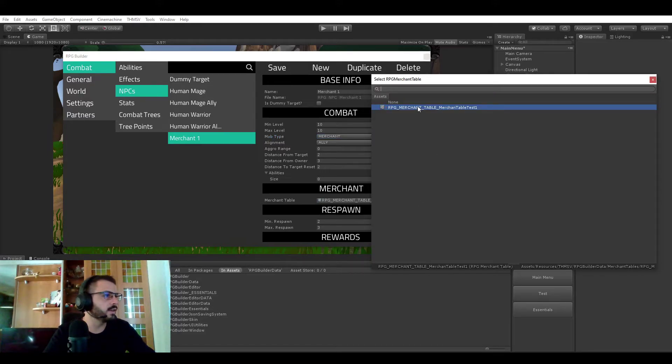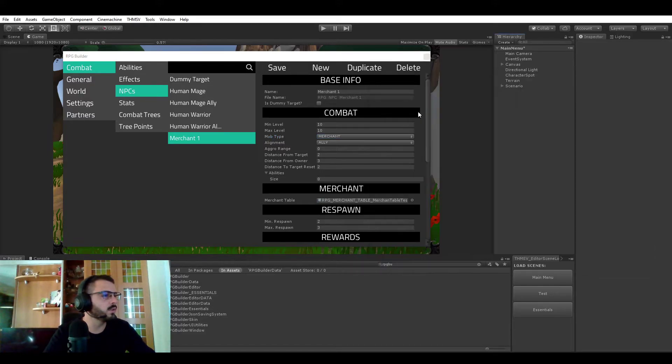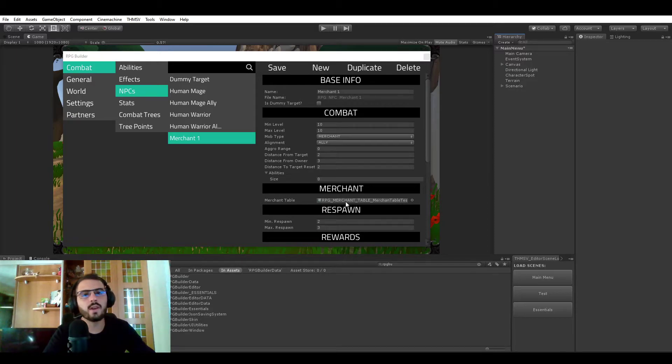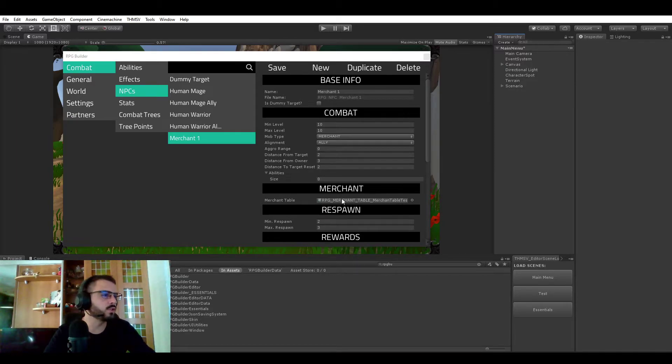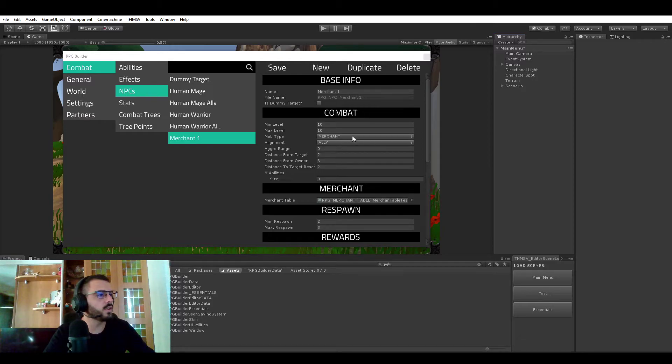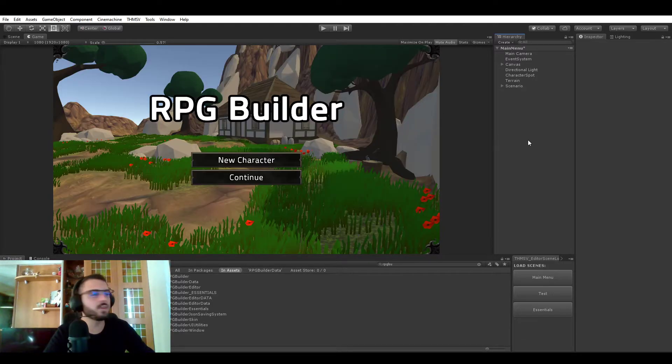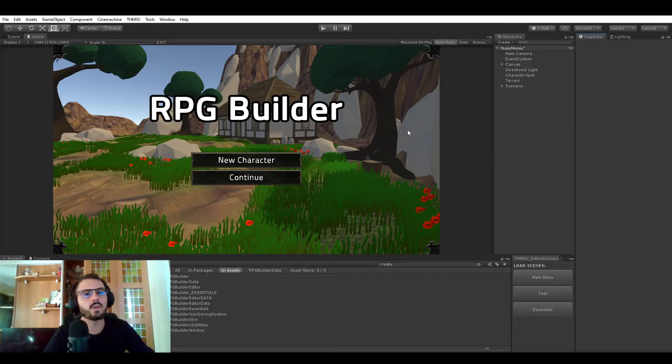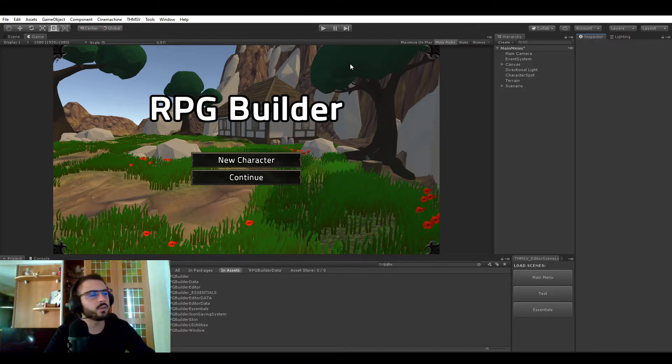And in this case it's pretty easy we only have one. But yeah so you would just have to select or drag and drop your merchant table here. Assign the merchants type. Save and that's pretty much it. Now you can spawn it in the world like any other NPC with the NPC spawner or manually.